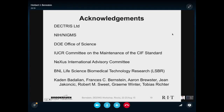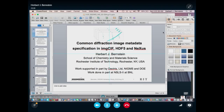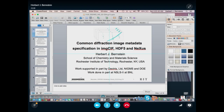Thank you, Herbert. That was a very clear and very helpful overview. We have a couple of questions from the floor.